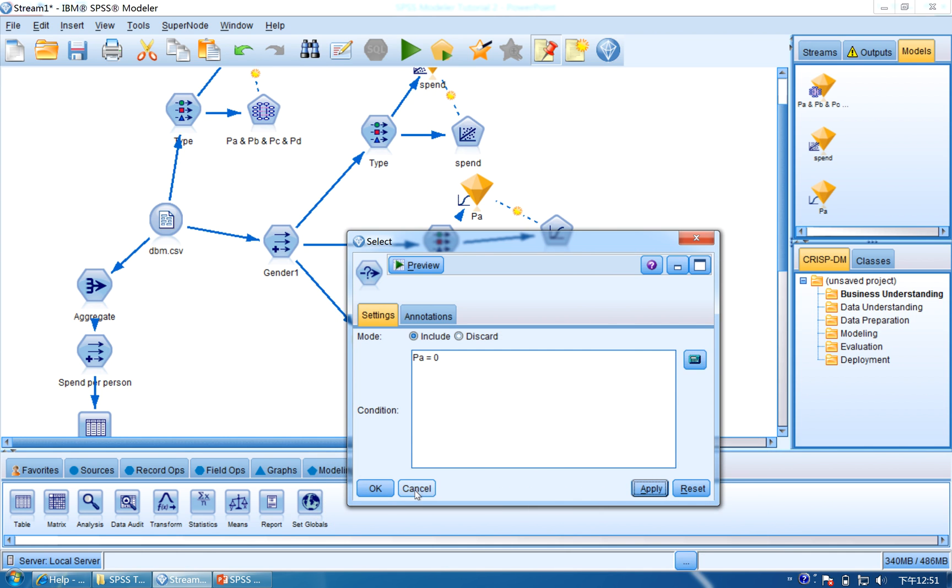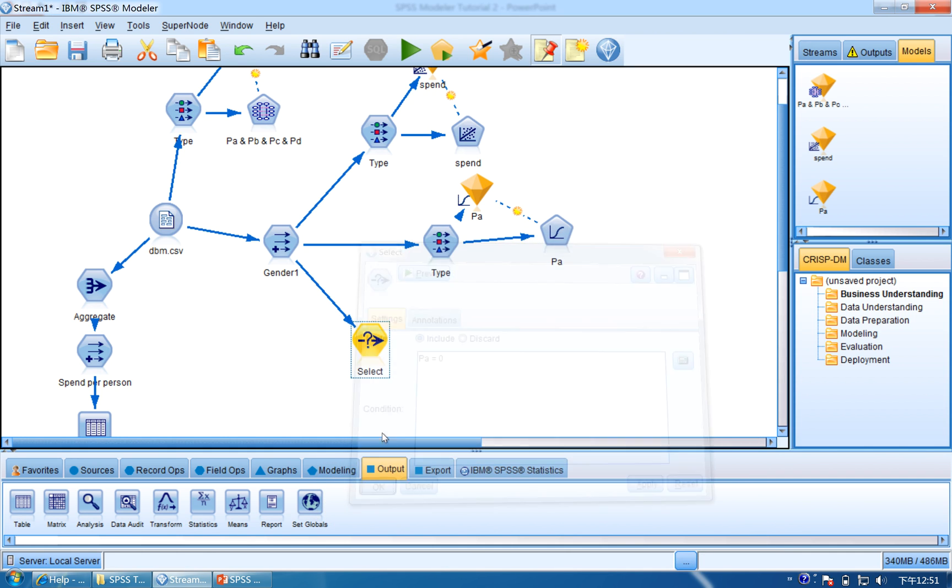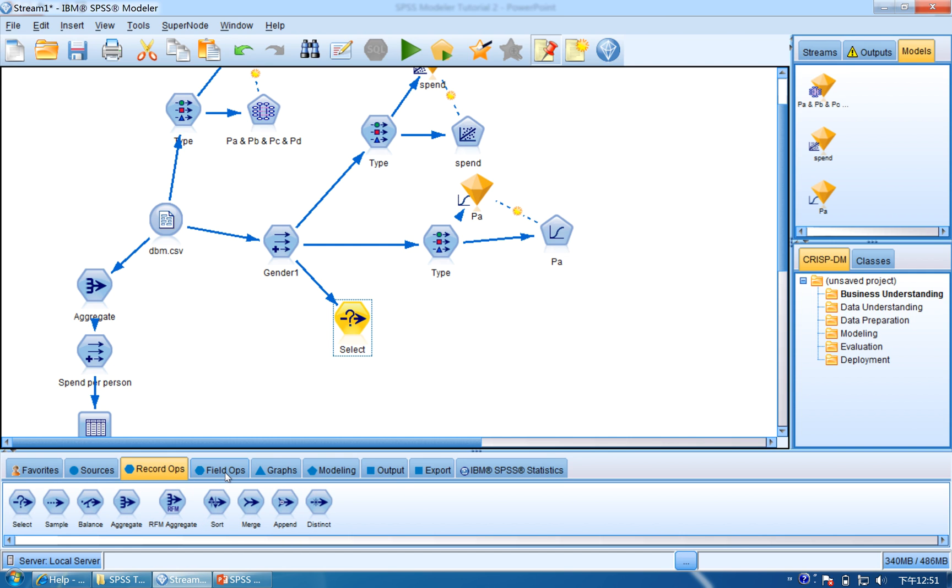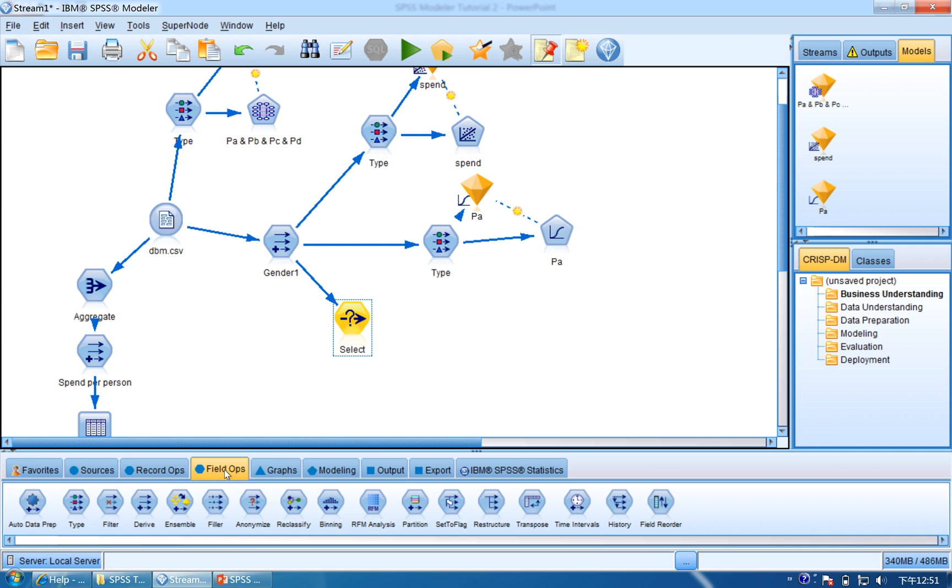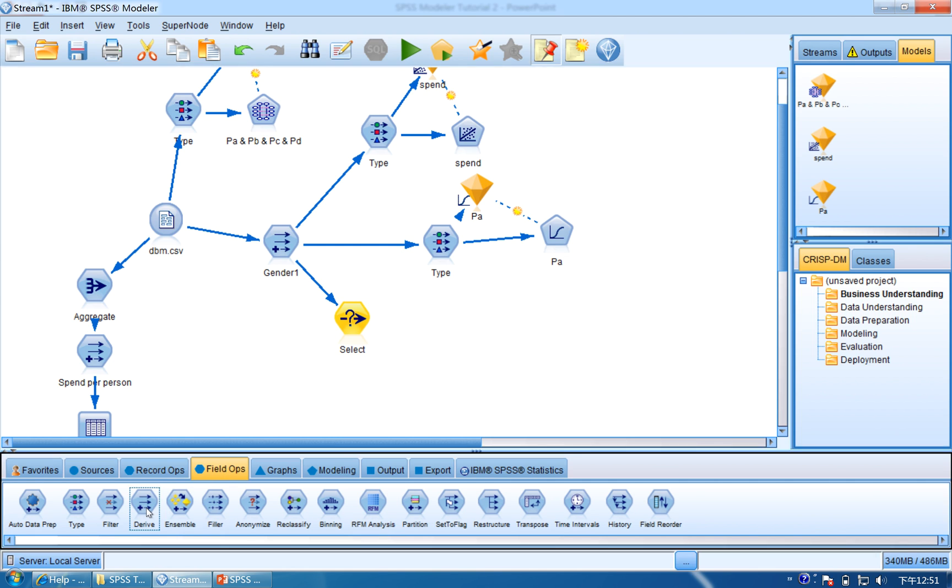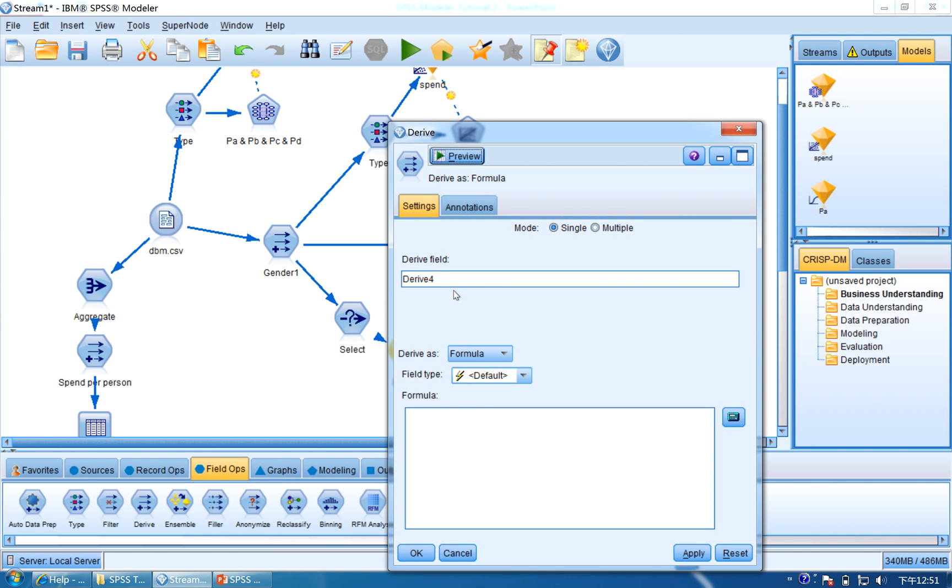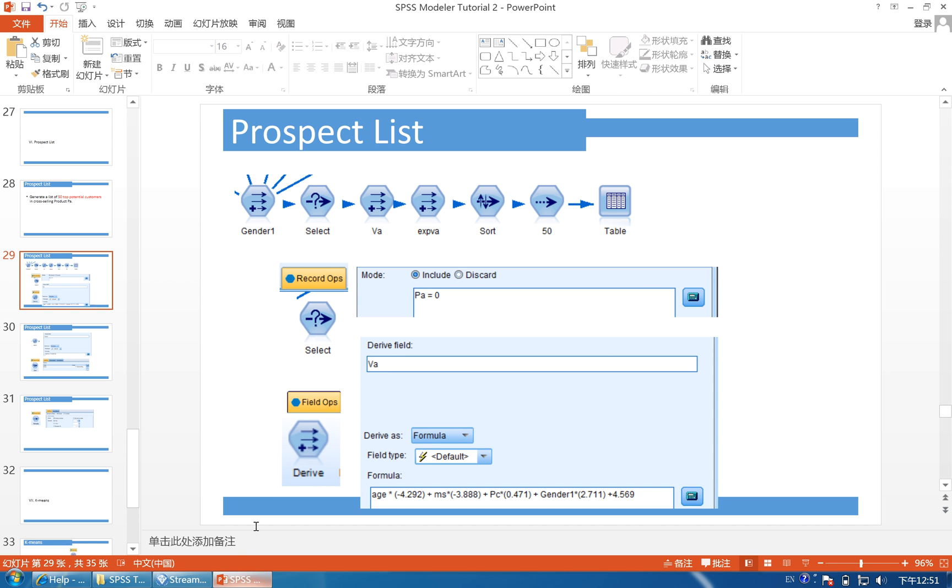Click Apply and OK. So now we choose the customers who didn't buy PA, and then we are going to calculate, use logistic regression to calculate the score. So click Field Ops and use Derive. Connect the Select to Derive, double-click Derive.